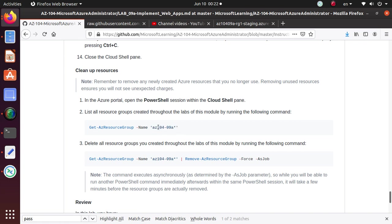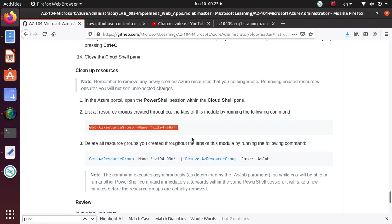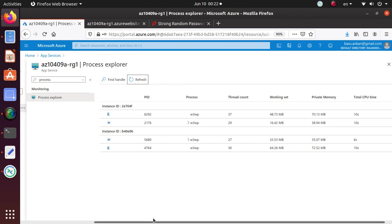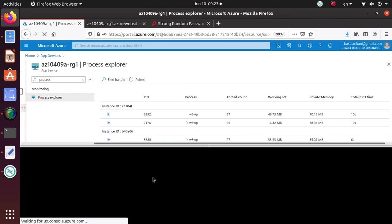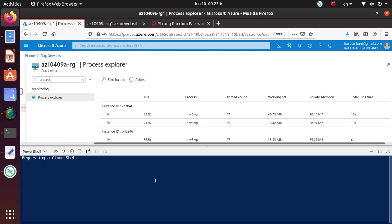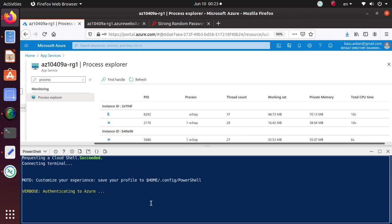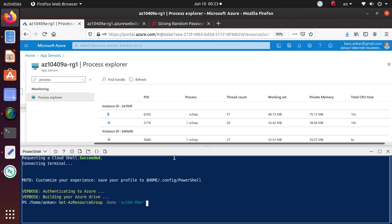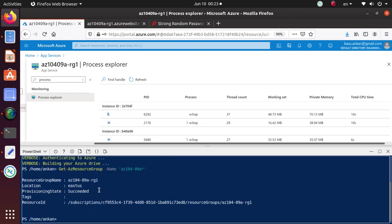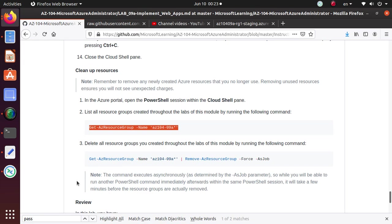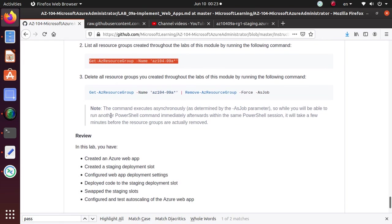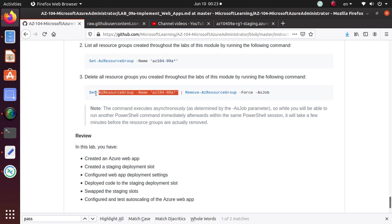And always this command we have been running for many, many labs now. So get Azure resource group name and then you are passing this wild character. So it will list all of the resource group that we have created for this particular lab. So if we go in there, open up the cloud shell one more time. I just want to show you that it is going to list our resource groups. So paste and if I click on it, you see there is only one resource group that we have created.